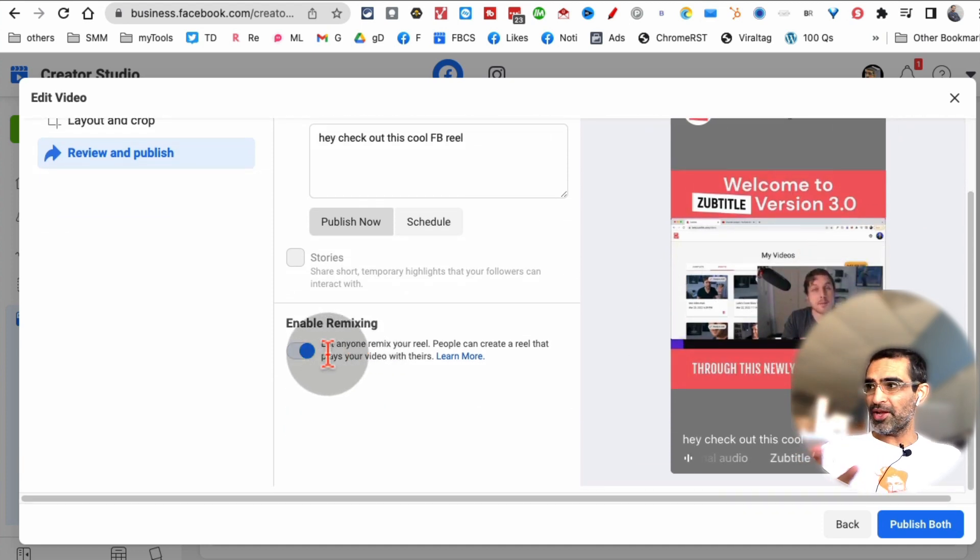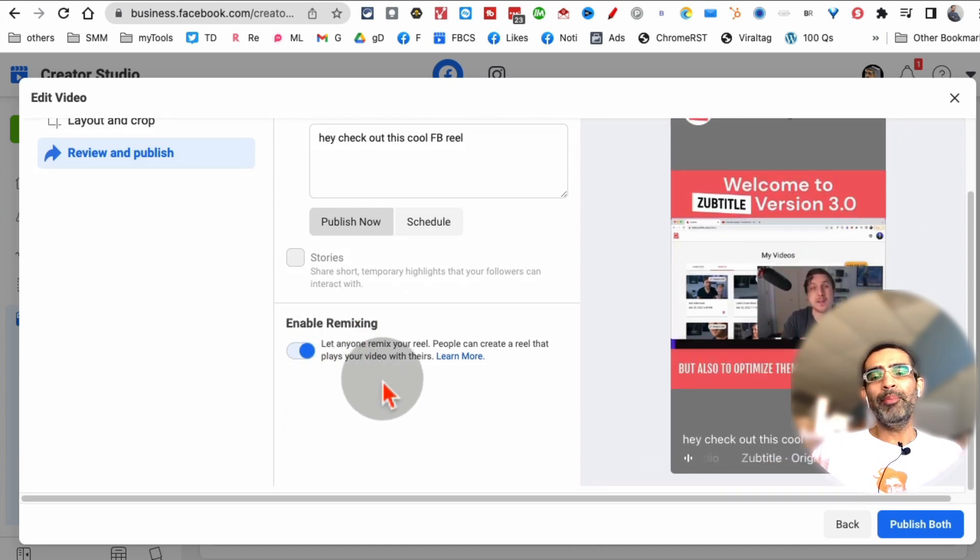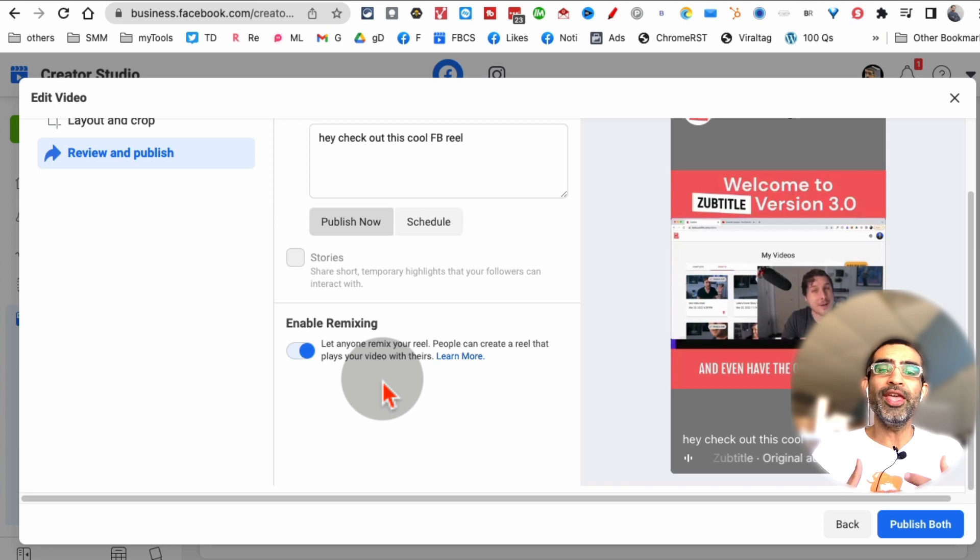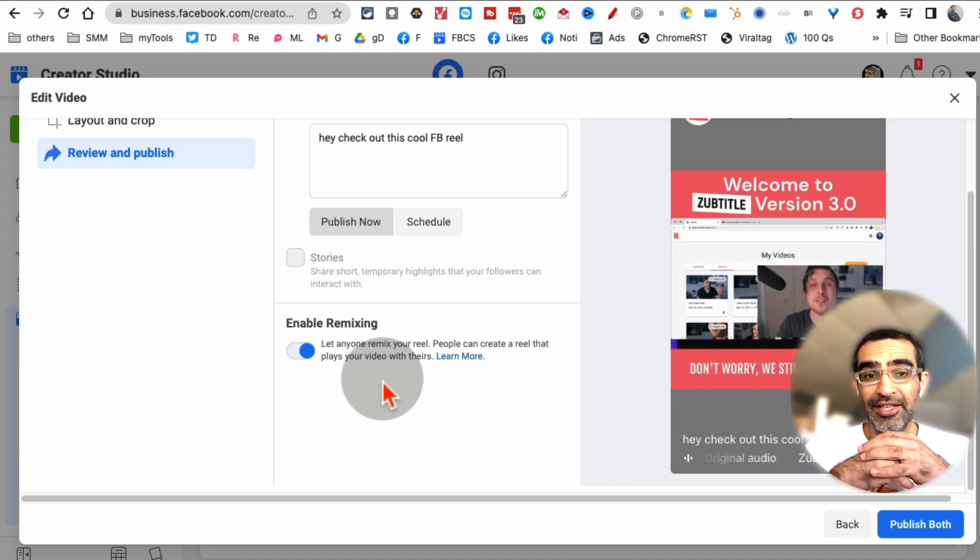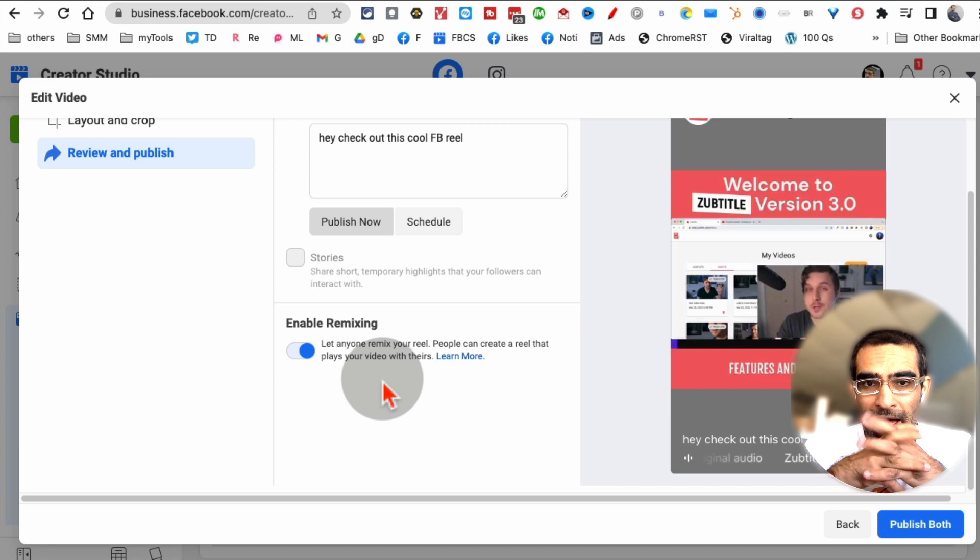Another thing I want to mention: if you enable remixing, basically other people will be able to use your Facebook Reel and remix it - they can add their own content to it.